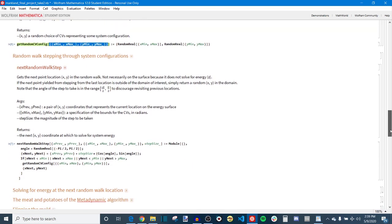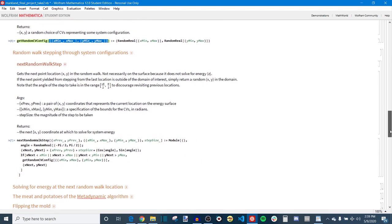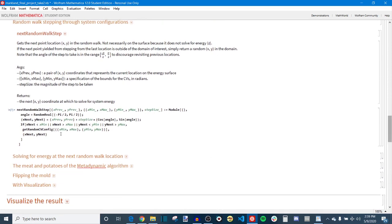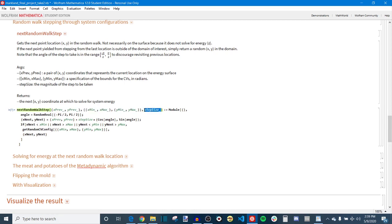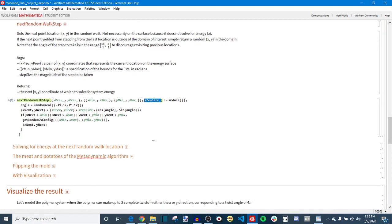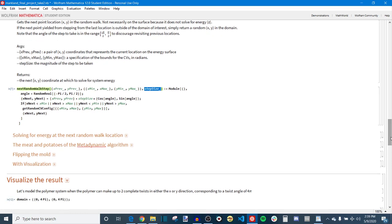The real juicy stuff starts happening when we get to next random walk step which takes the previous x and y position you were at as well as a domain specification and a configurable step size and it chooses from that point a random angle and then makes a step of magnitude step size away from that to give you a new x and y coordinate. Or in the case that it happens to step outside of the bounds, it kind of restarts the random walk and just chooses a new random point within the domain. And it returns that as an x, y coordinate in 2D.